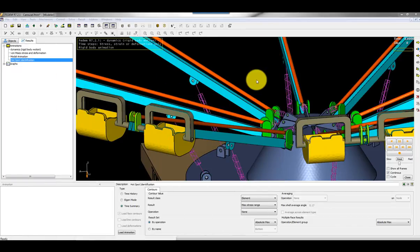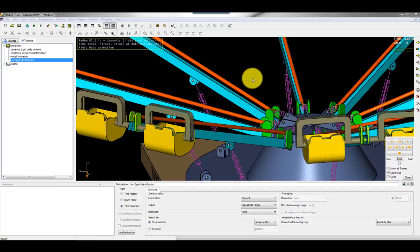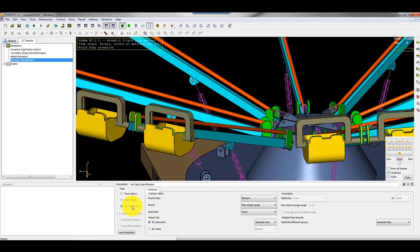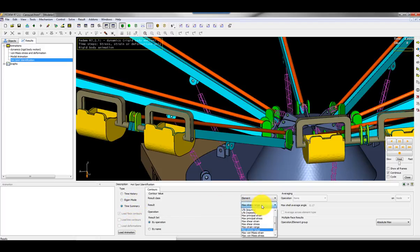When a strain coat analysis has completed, I'm ready to identify the hot spots. Here on the results tab I've created a new animation. For this animation I've selected time summary, and that means it's not an animation really. It's a snapshot showing the most severely damaged elements during the event I've simulated. Here I could select to load the maximum stress range and lots of other options. I can start with the stress range.